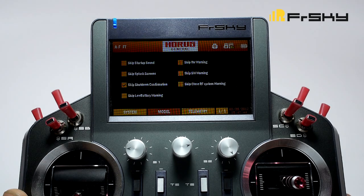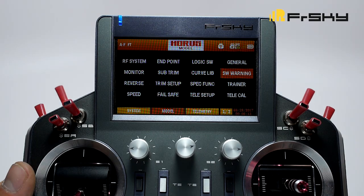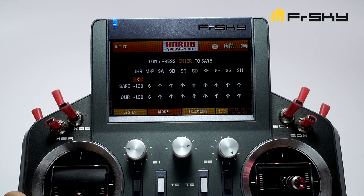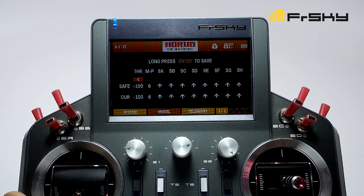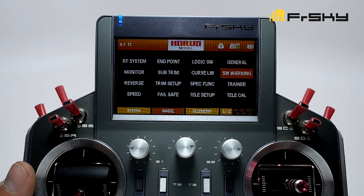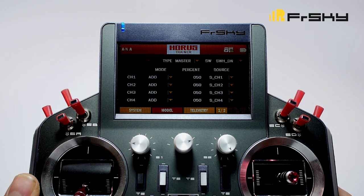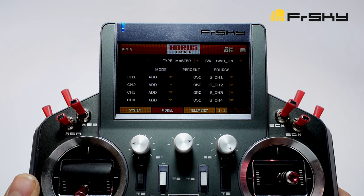Under general, we can skip our startup screens, all of our warnings, and our shutdown confirmation. Next we have switch warning, where we can tell the radio what position we like our sticks at on startup — simply long press the stand symbol to save the positions. Next we have trainer, your buddy box menu. Here you can connect two transmitters to one model for training purposes. The X12 is equipped with a Bluetooth wireless system, so you can connect two X12s together via Bluetooth for training.